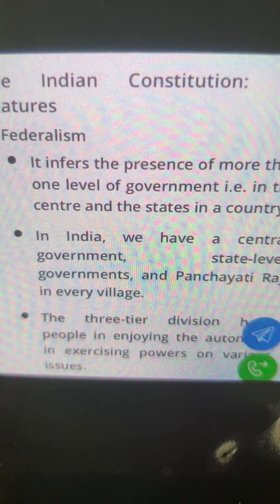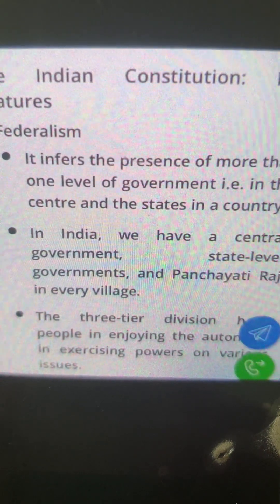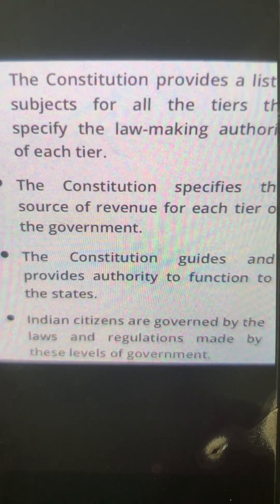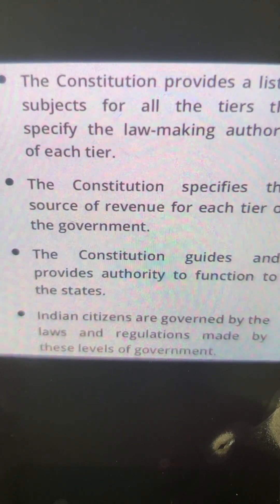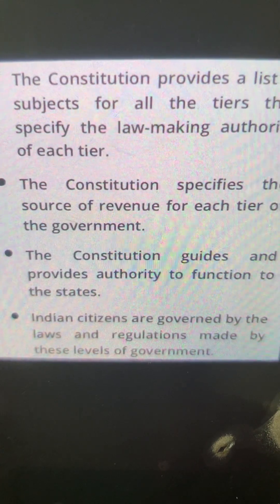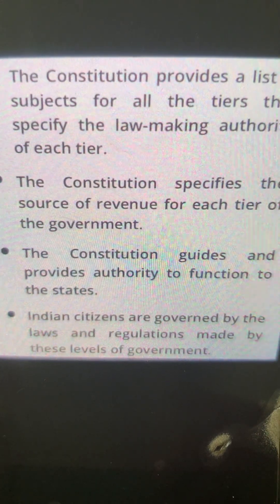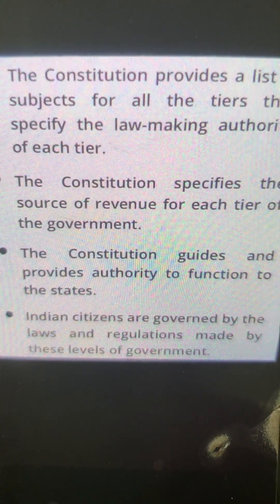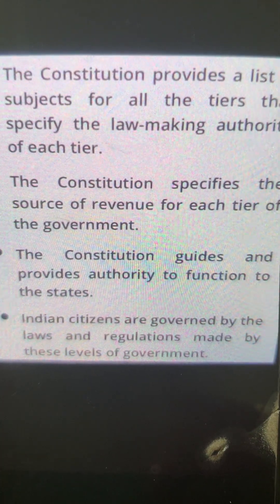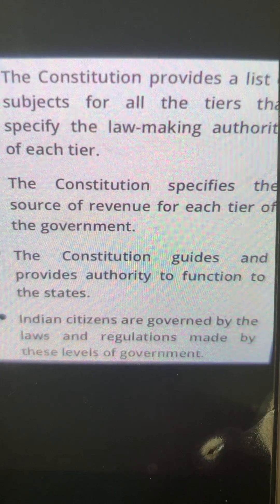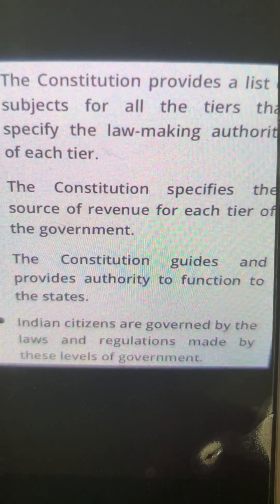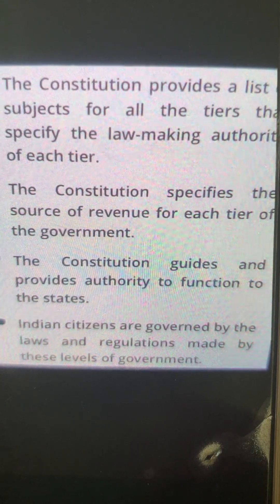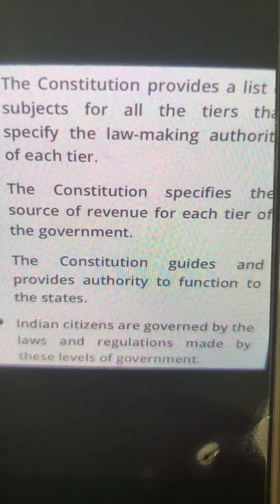The constitution also specifies the source of revenue for each tier. So the constitution takes care of all its parts by assigning the paths they can exercise, the guidelines, and providing the authority to function to the state. Indian citizens are governed by the laws and regulations made by these levels of government.